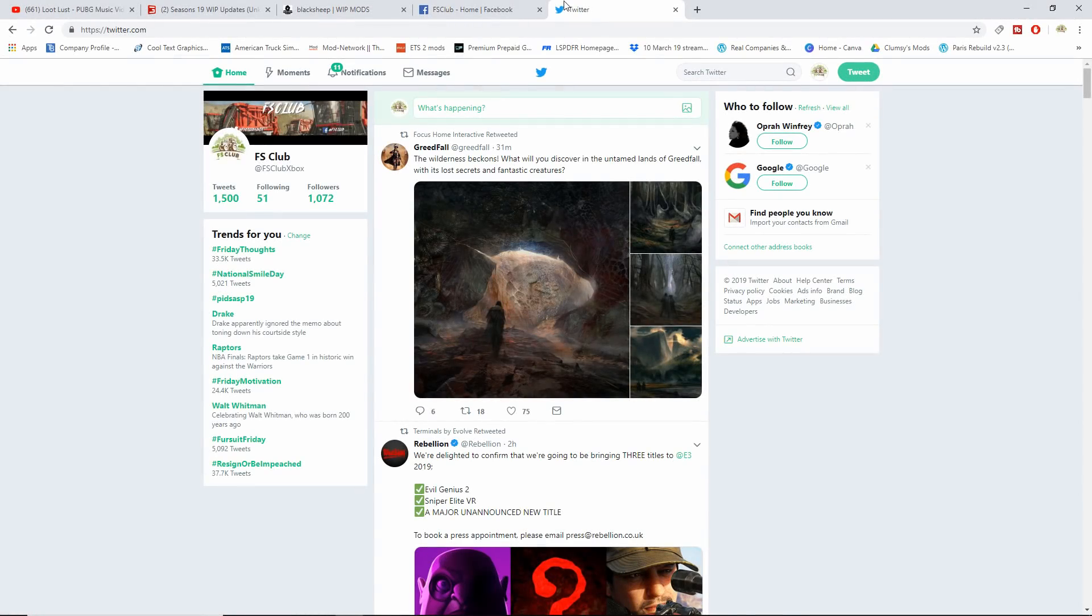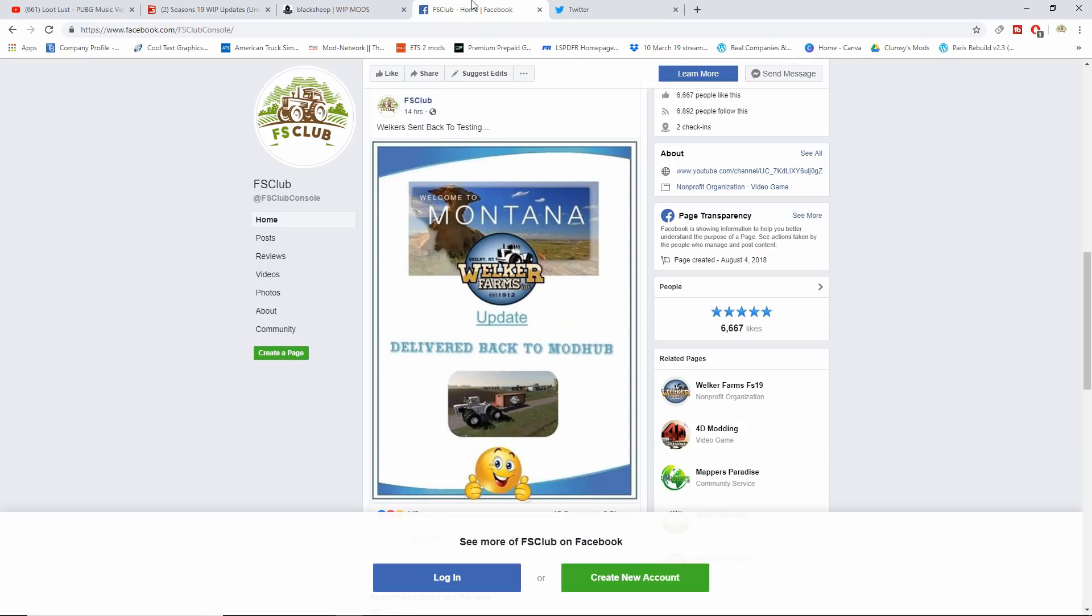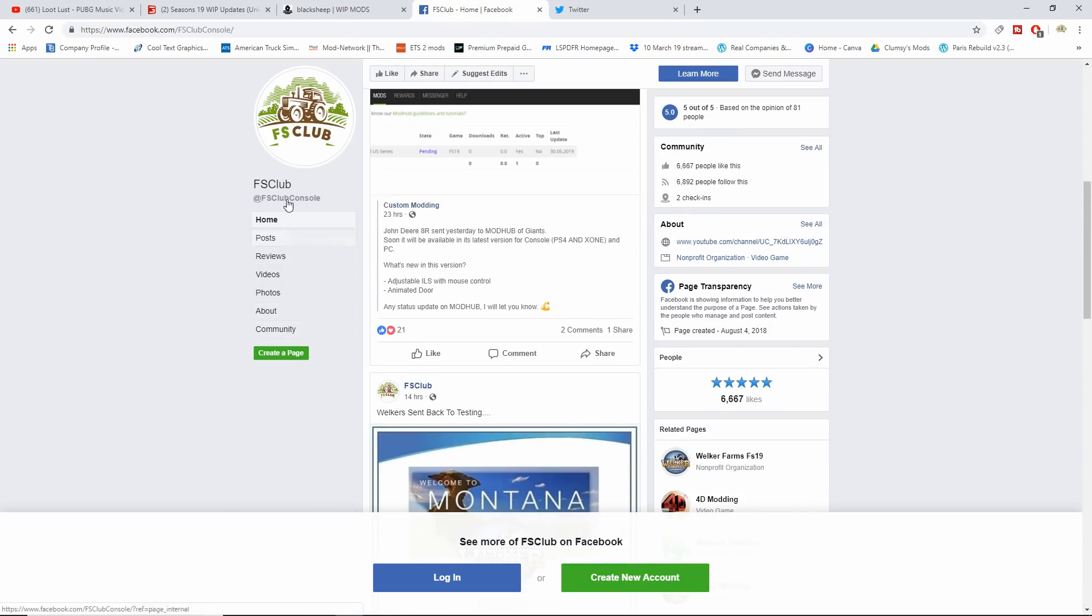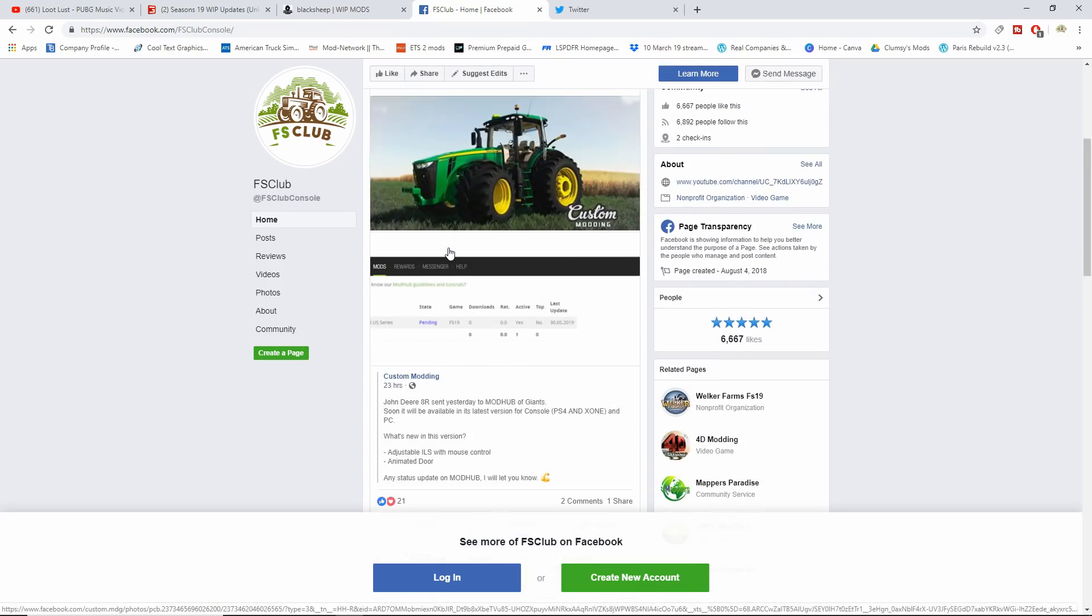What is up FS Club, happy Friday! Hopefully you guys are all having a good day. I know I am - we got mods finally! But first of all let's get into the news. Make sure if you guys have not followed us on Twitter, it's FS Club Xbox, or on Facebook at FS Club Console.